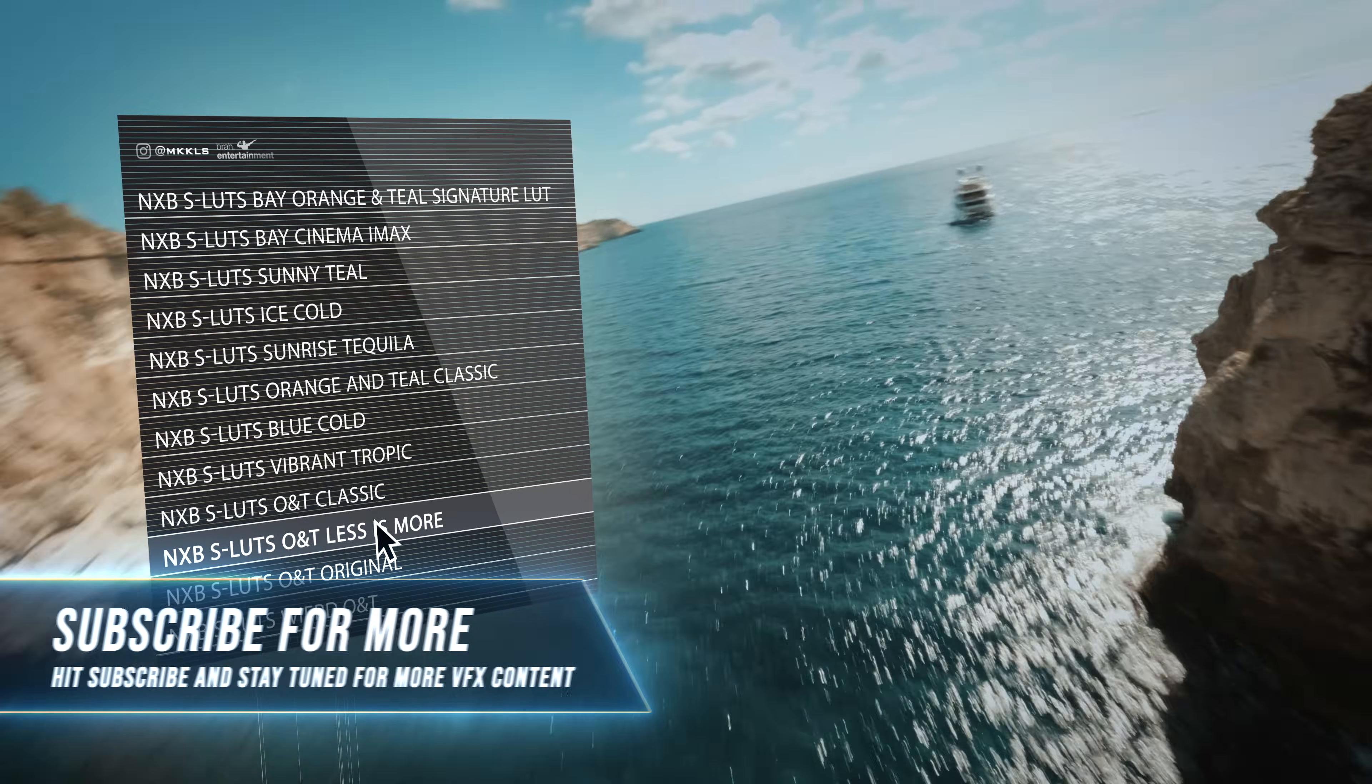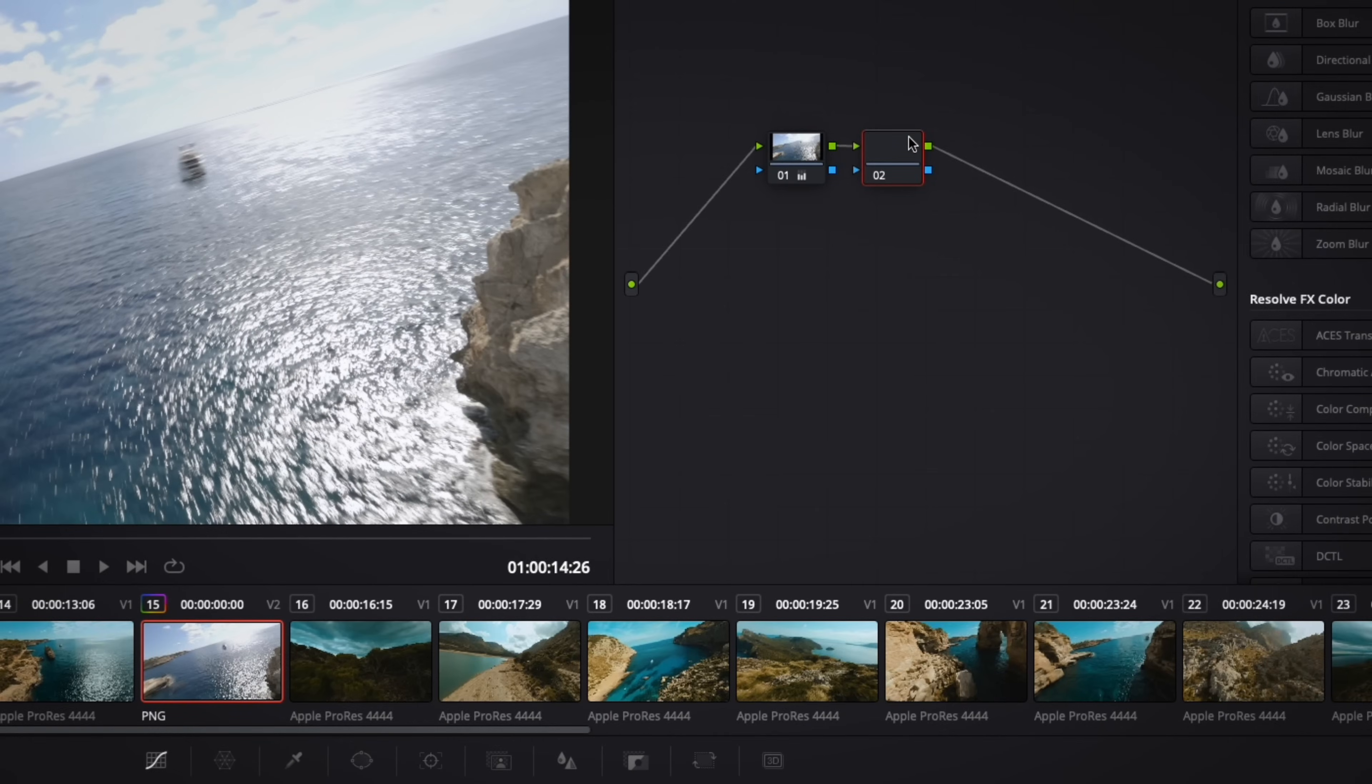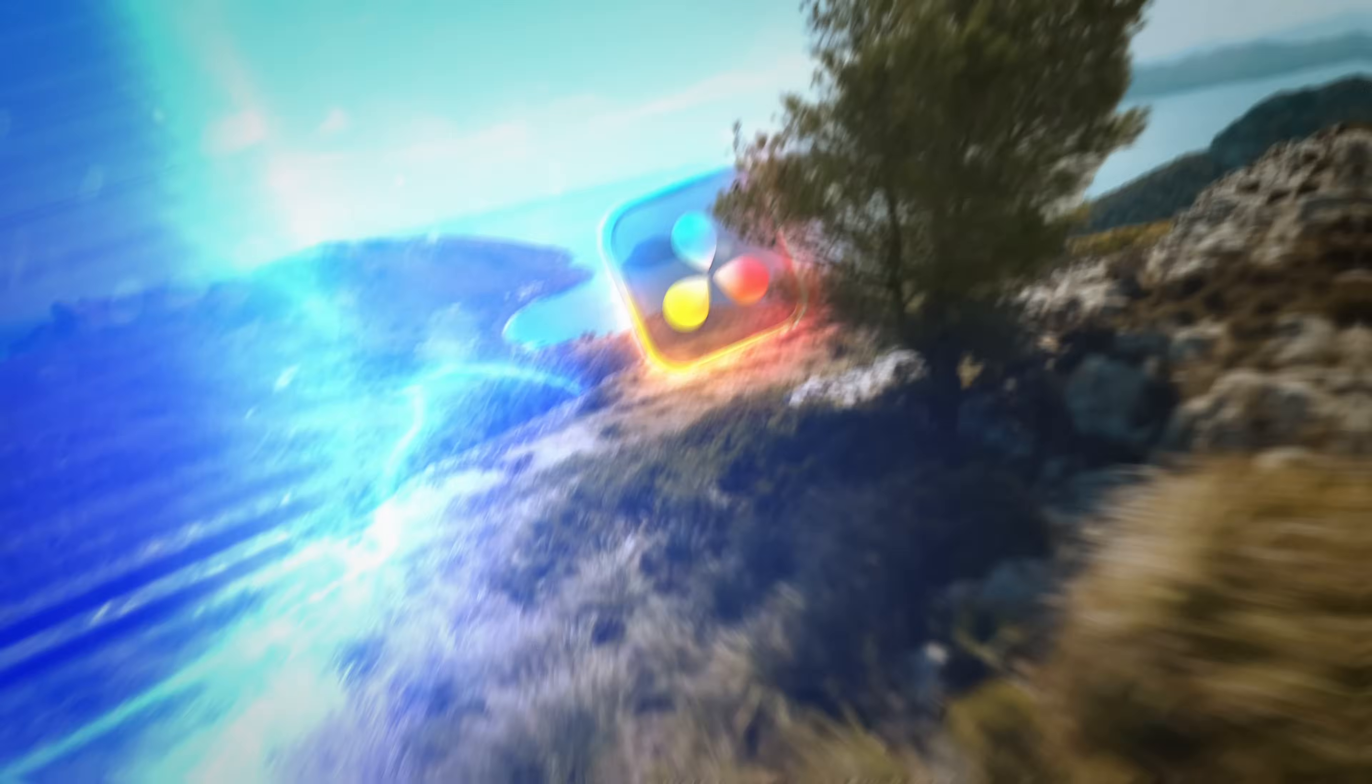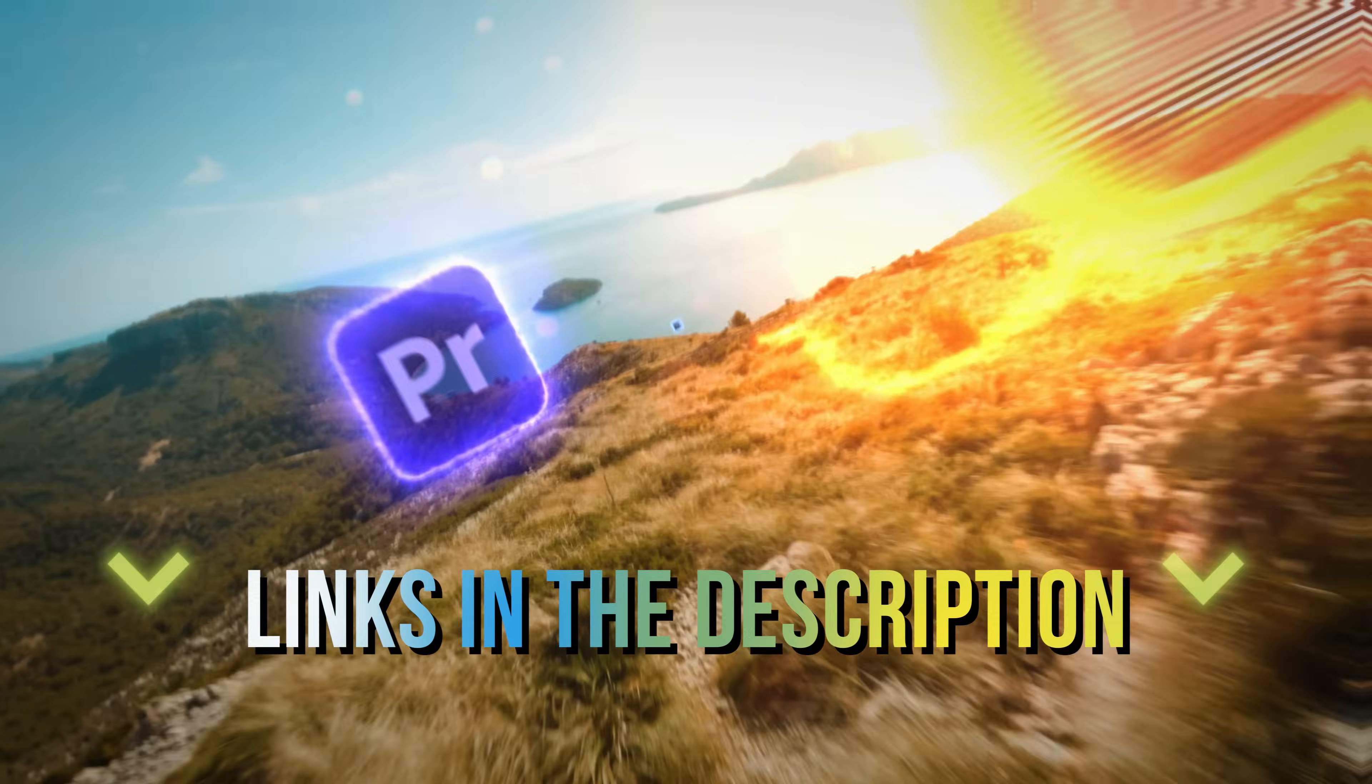All you have to do is find the preset that works best for your shot, add it and you're pretty much ready to go. Link is in the description.